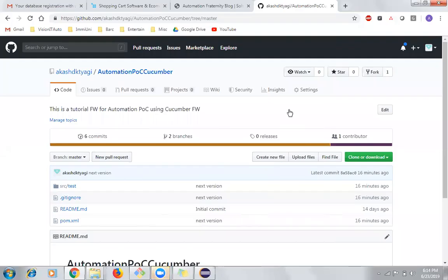In the previous sessions about the Cucumber framework, I gave a walkthrough on the framework I developed. In this session, we are going to talk about how to make use of this framework in automating any new feature file test or any new requirement or automating any new test cases.